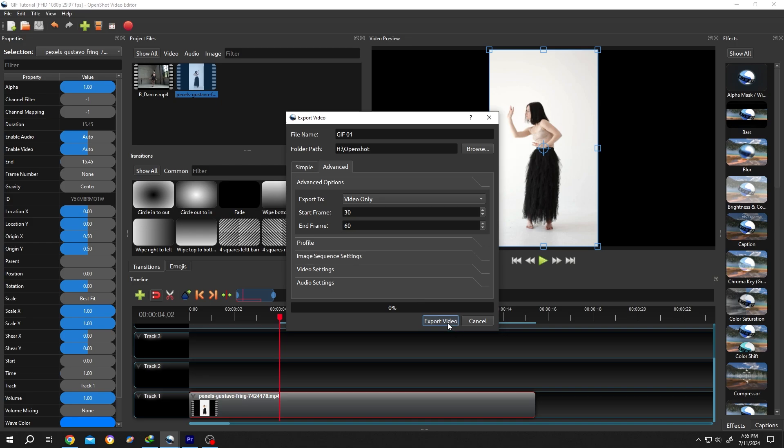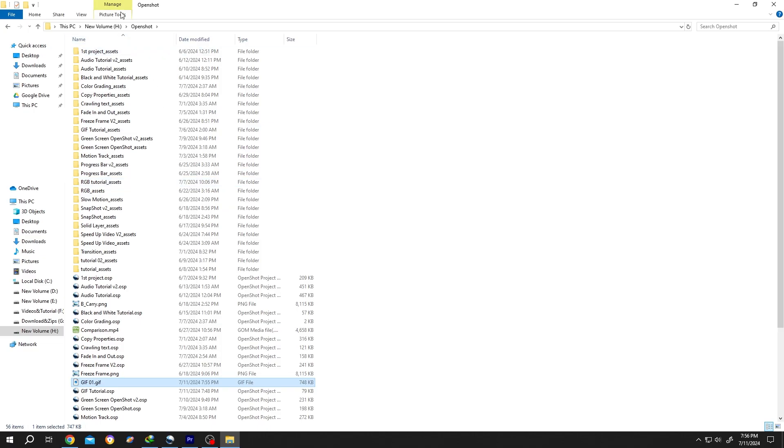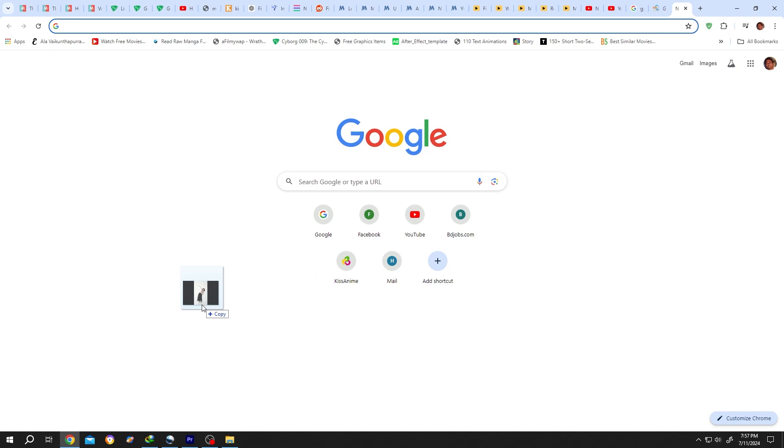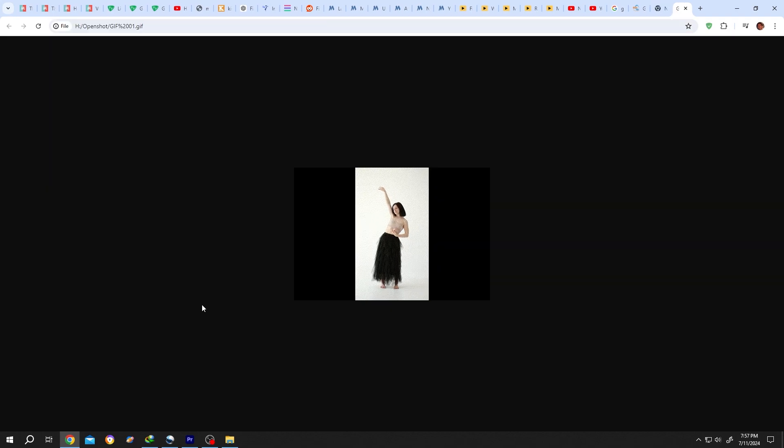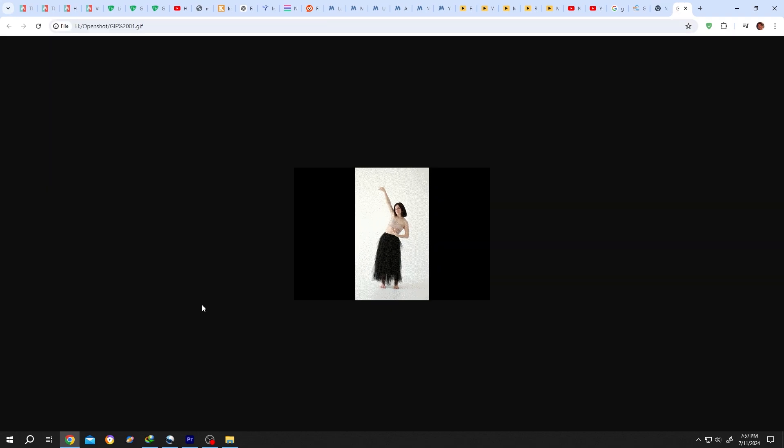And we are done. Here inside the H drive, open the short folder, and we have our GIF. Let's play it. See, it's really this simple. Thank you for watching, have a good day.